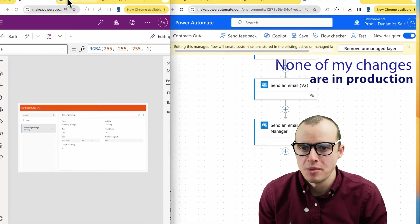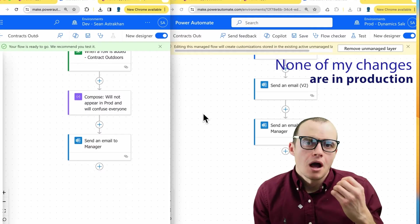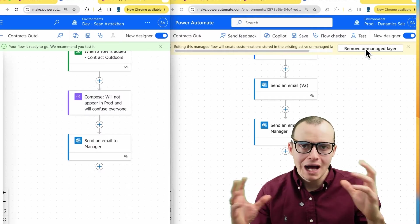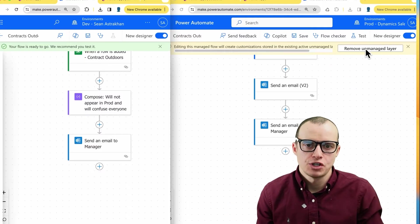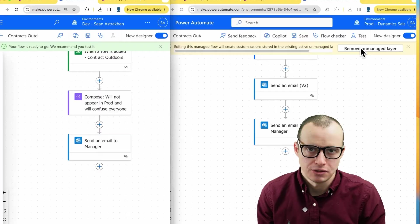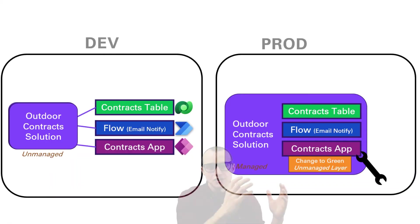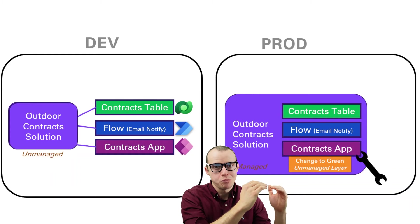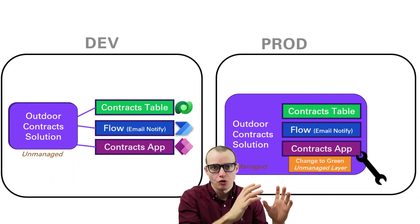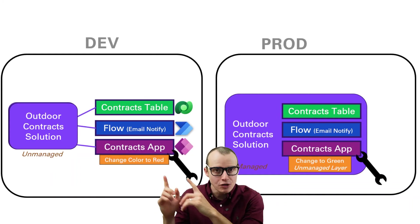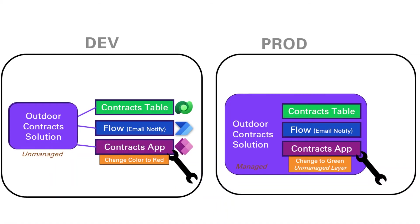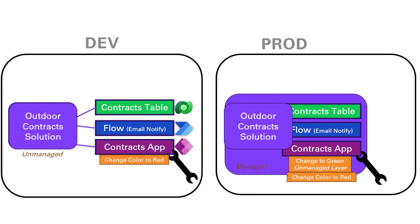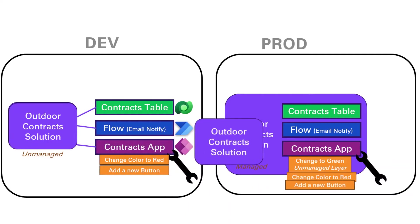Our power automate flow stayed the same. Luckily, we got a pretty loud message here that says removed unmanaged layer. When you modify a canvas app or a flow in production, you create an unmanaged layer, which basically tells that environment, hey, this code is super important. Don't let anything override it. So as you continue to deploy your solutions, they're all getting overridden because that unmanaged layer is king and stays on top.